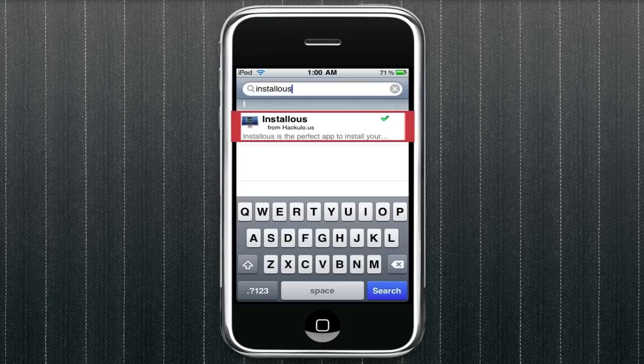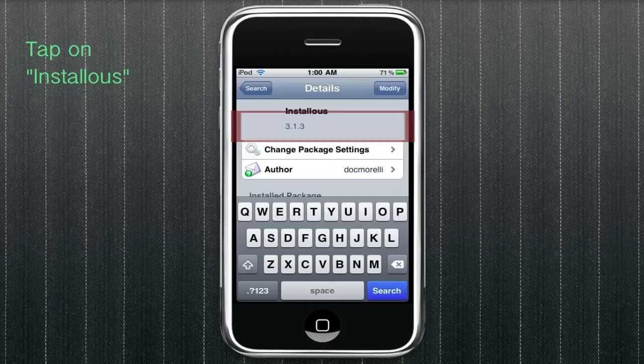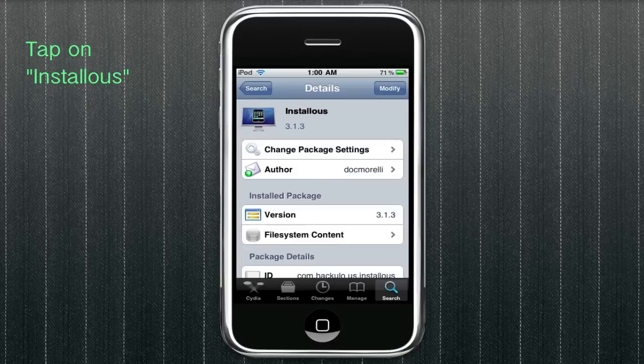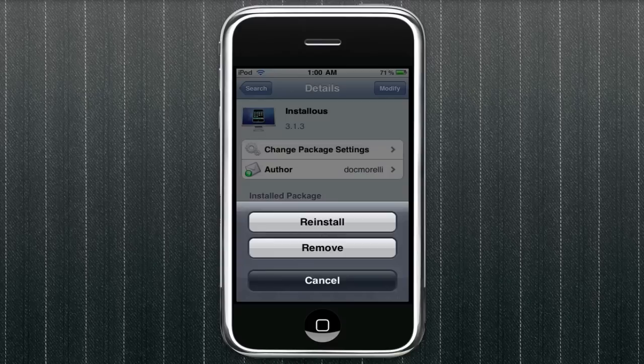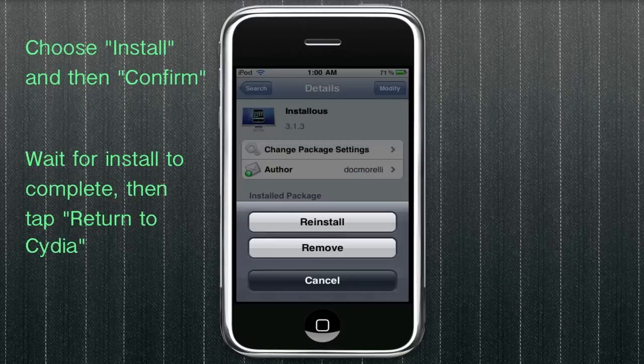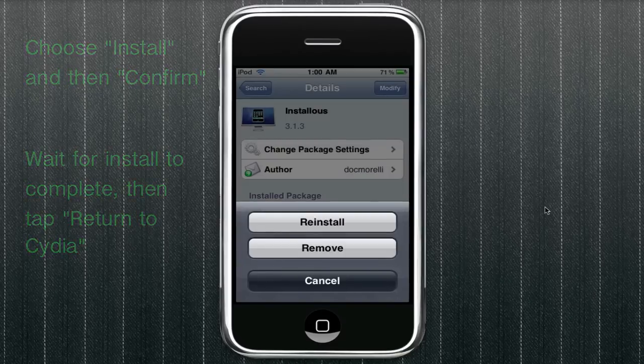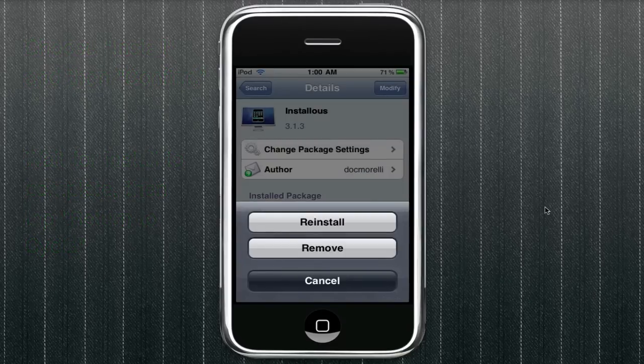And then tap on that one right there, the result that comes up, hackulo.us. And you're just going to click install on the top right. I already have it installed, so I can't show you, but just click install.